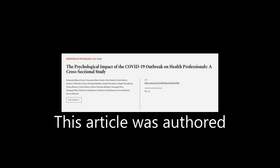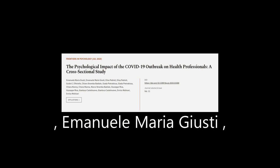This article was authored by Emanuele Maria Justi, Elisa Pedroli, and others.